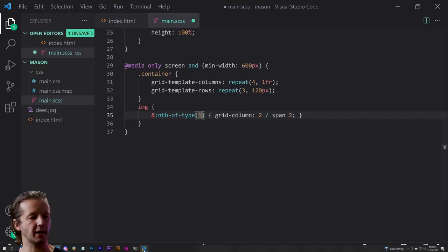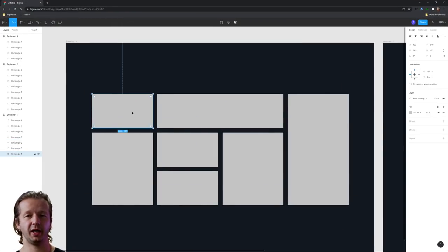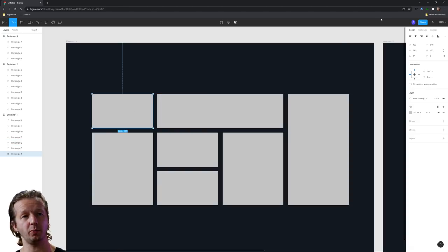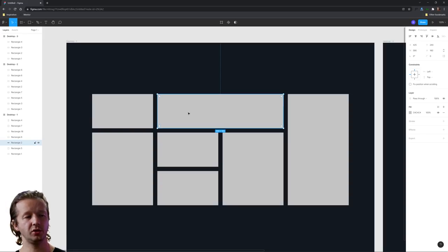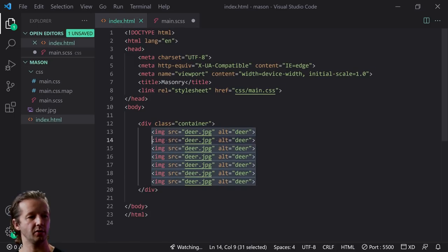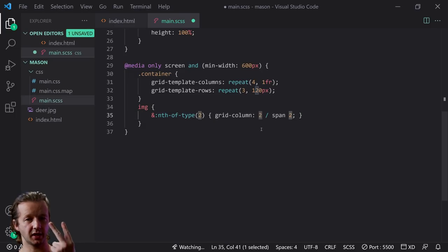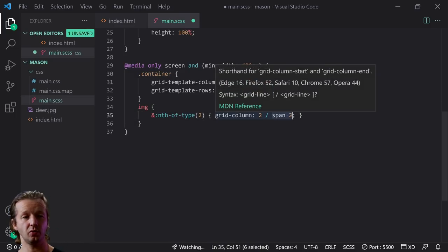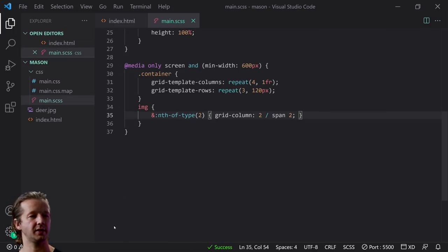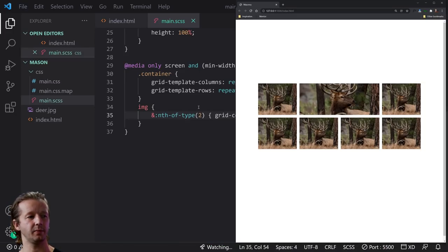Looking back at the reference design, the first image spans just one row and one column — that's default behavior, so we can skip it. The second image sits on column two, row one, and spans to column three. So we write img:nth-of-type(2) with grid-column: 2 / span 2. After saving that, we can see that's exactly what we wanted so far.